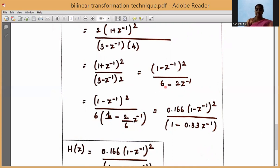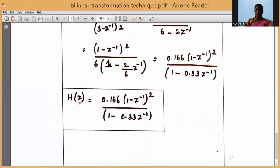Verifying: 6 · (1 - (2/6)Z⁻¹) = 6 - 2Z⁻¹, which is correct. So 1/6 ≈ 0.166 and 2/6 ≈ 0.33. The digital transfer function H(Z) = 0.166 · (1 - Z⁻¹)² / (1 - 0.33 Z⁻¹).